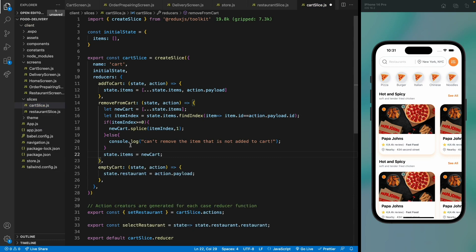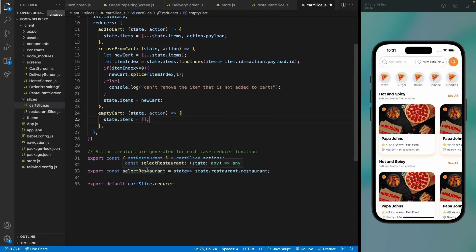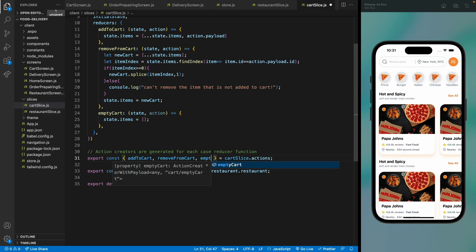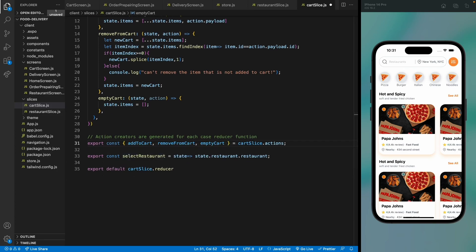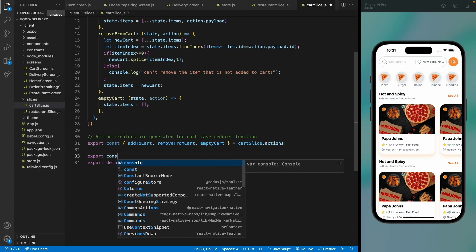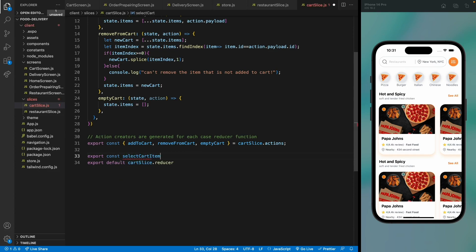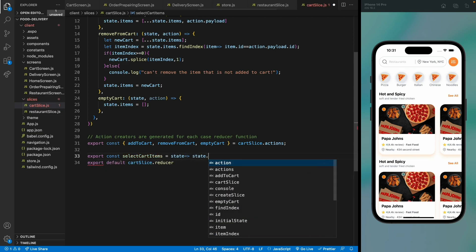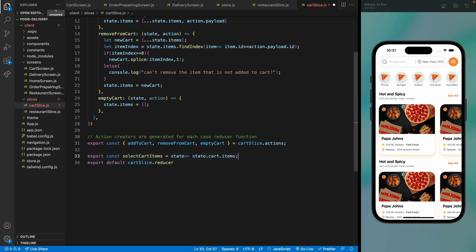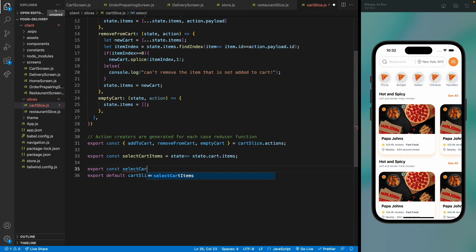For emptyCard, simply set items to an empty array. Export all three actions: addToCard, removeFromCard, and emptyCard. Then add selector functions — selectCardItems returns the card items from the root state via state.card.items.